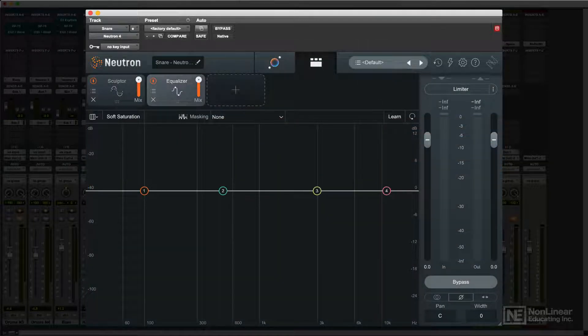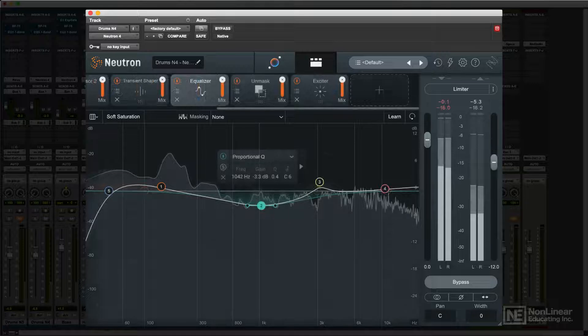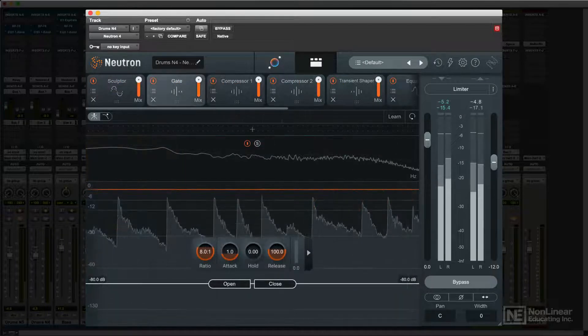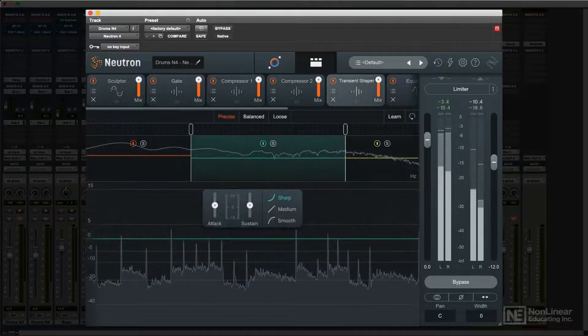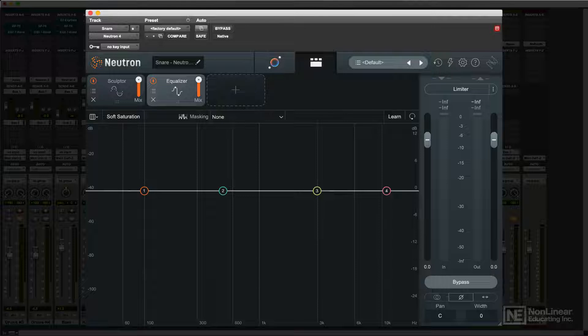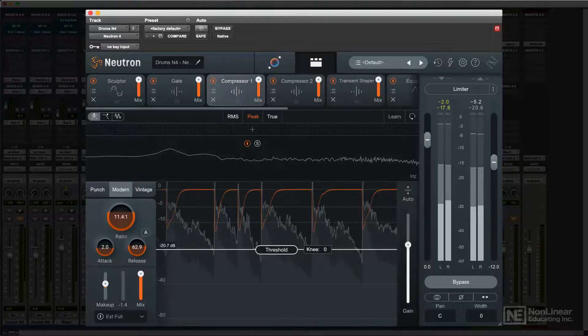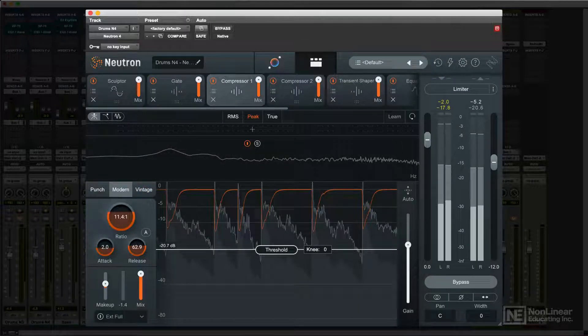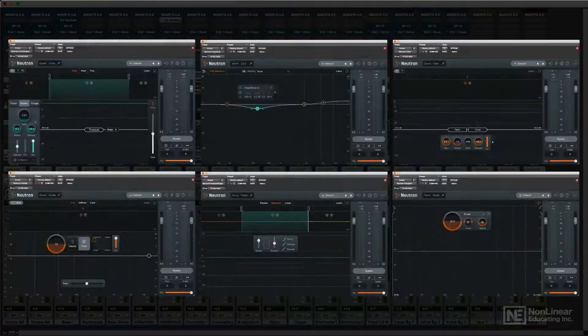The main Neutron plugin is at its heart a collection of modules that can handle the various processes that mixing typically entails. These modules are arranged as a processing chain in the Neutron plugin, though each module can be inserted as a separate plugin as well.